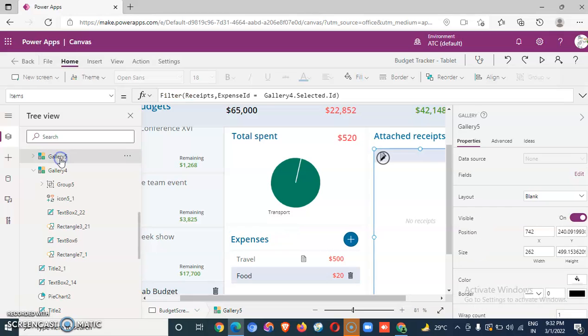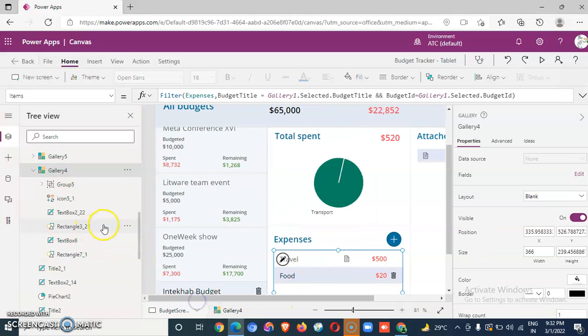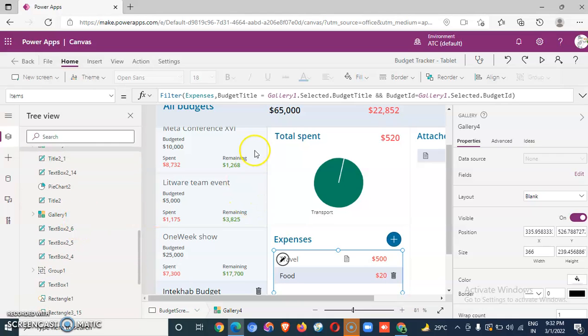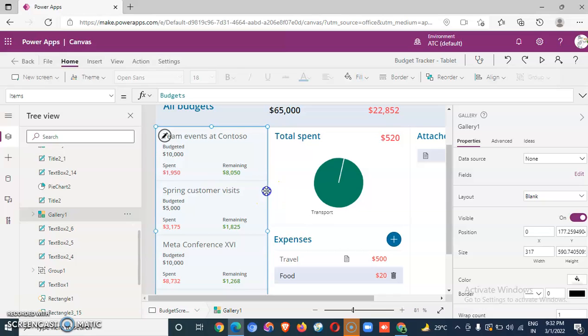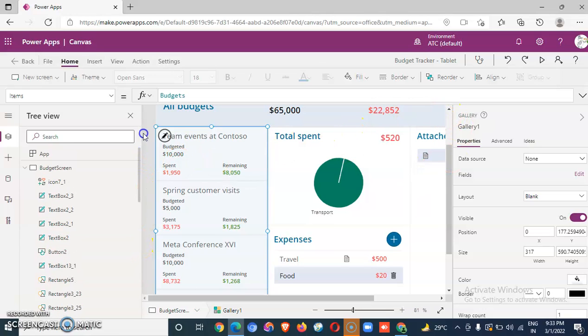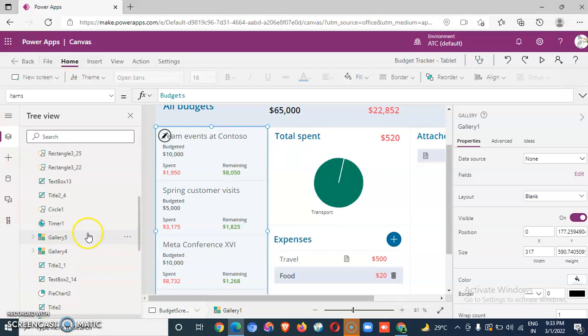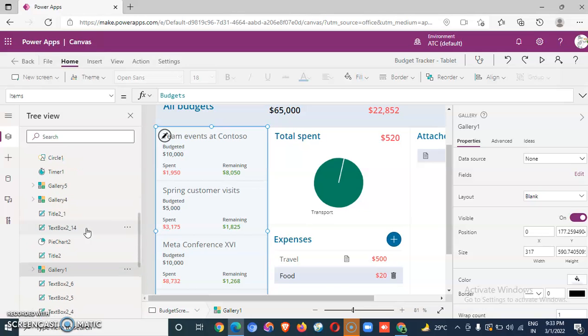Gallery five, gallery four, and there should be a gallery one which is this, gallery one. So that's how we have imported this application. We have created it from a template and let's see the gallery one.